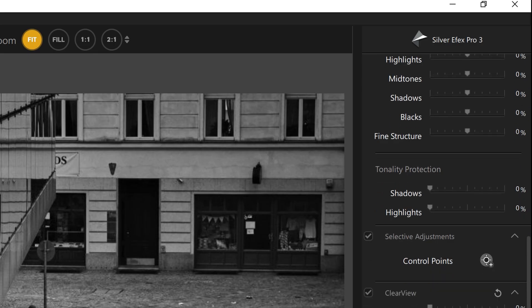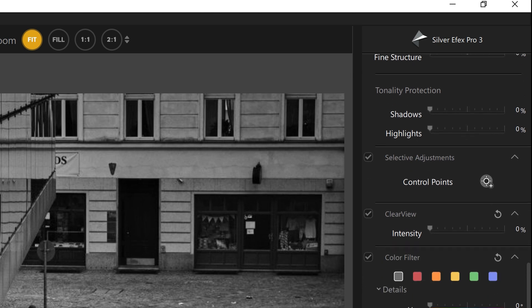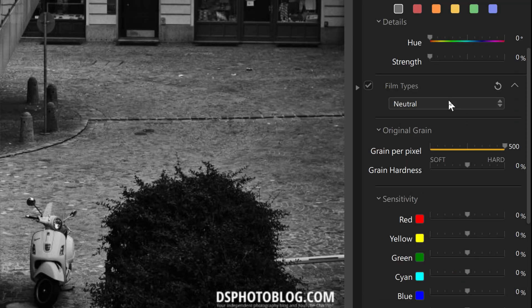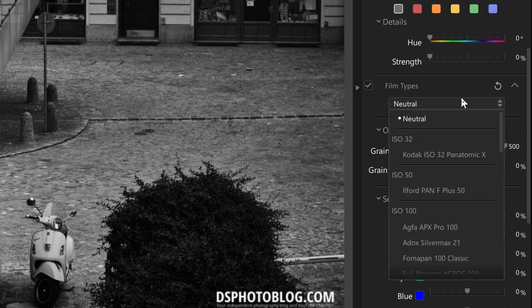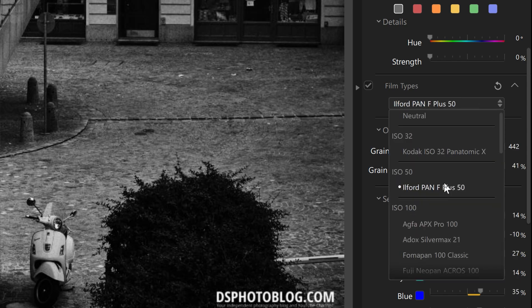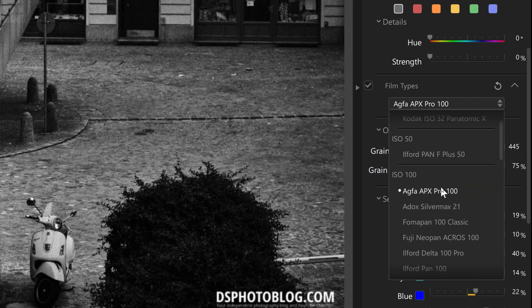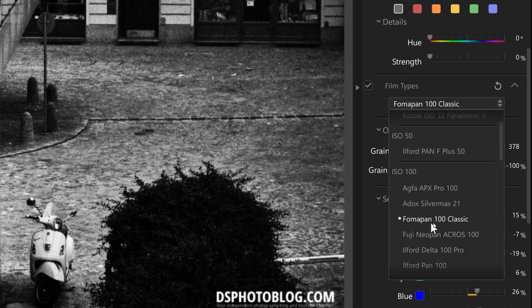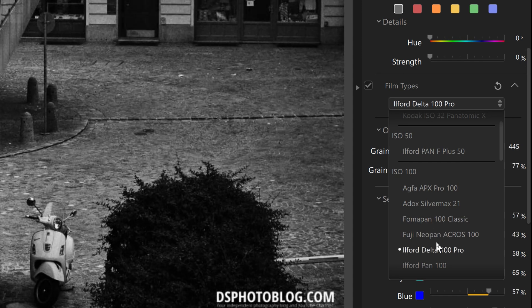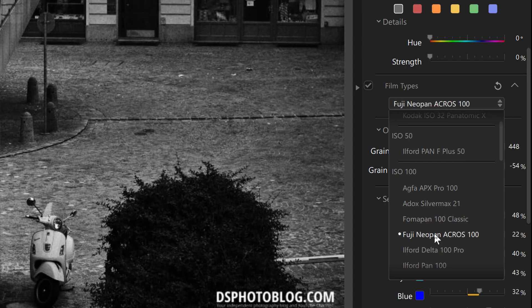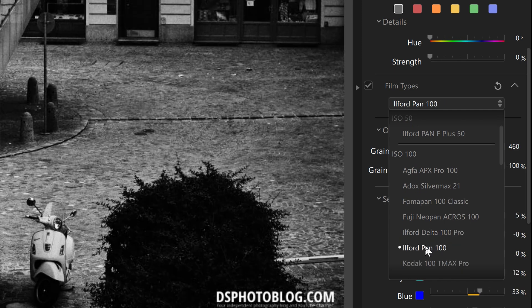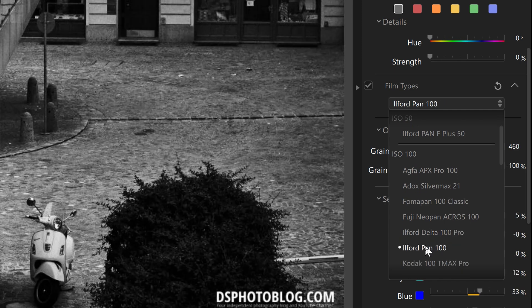And finally let's look at Silver Effects which also has the brand new UI now. The new UI looks very clean and again on the right side you have all your basic adjustments and a lot more for black and white photo editing.